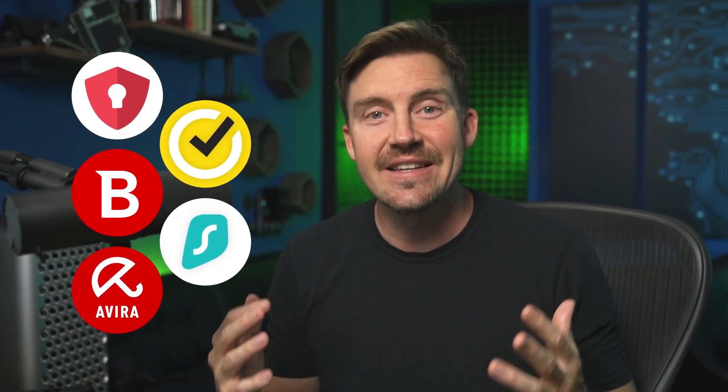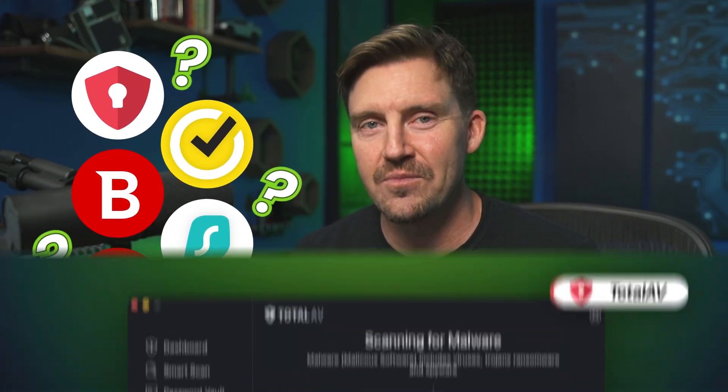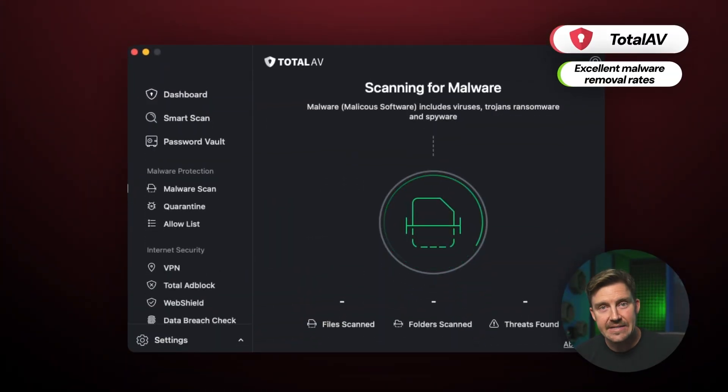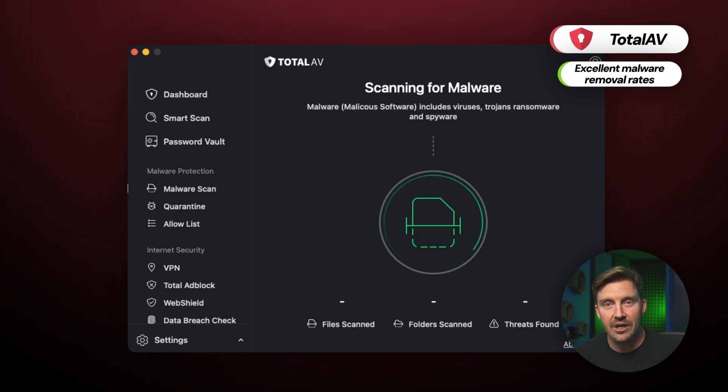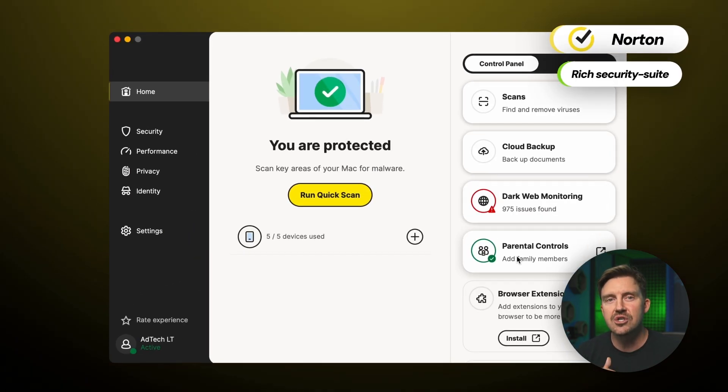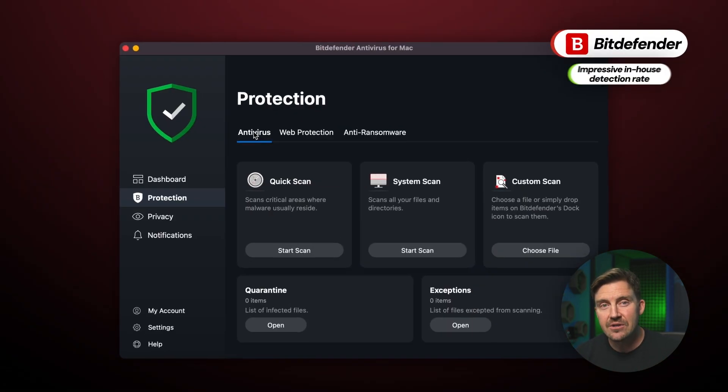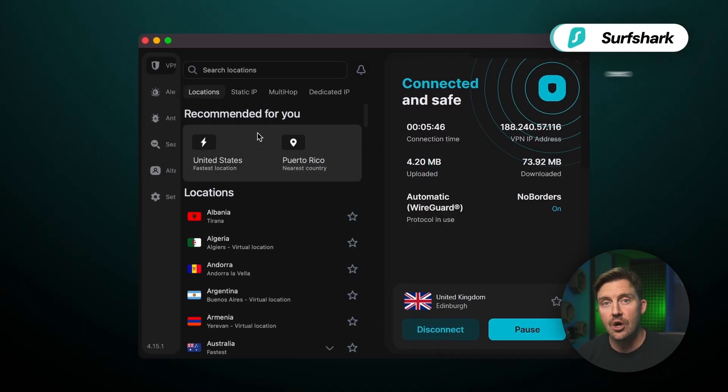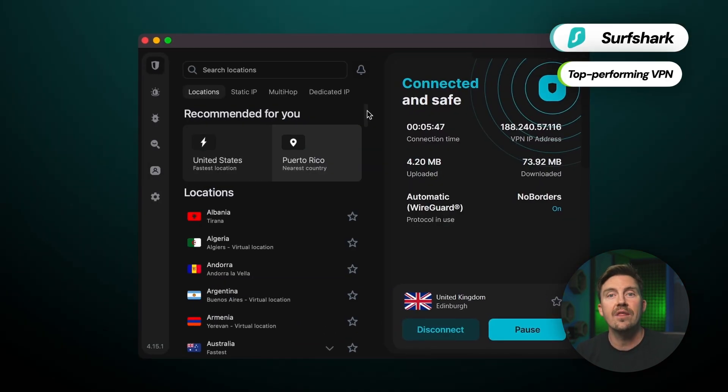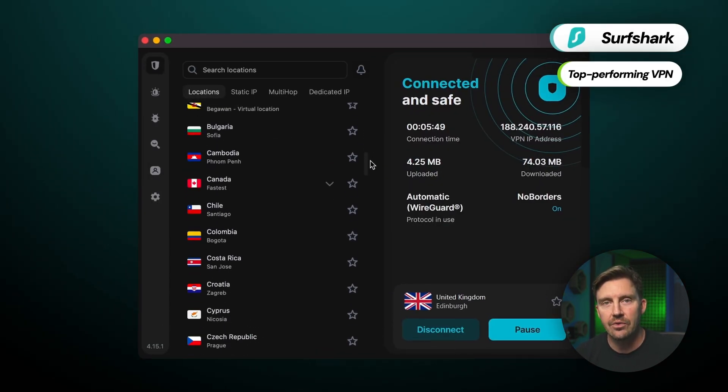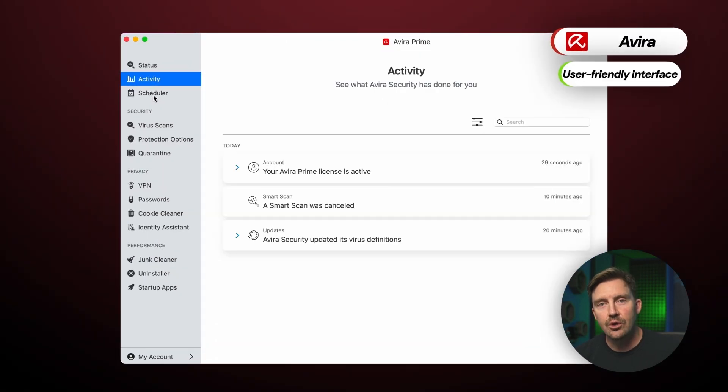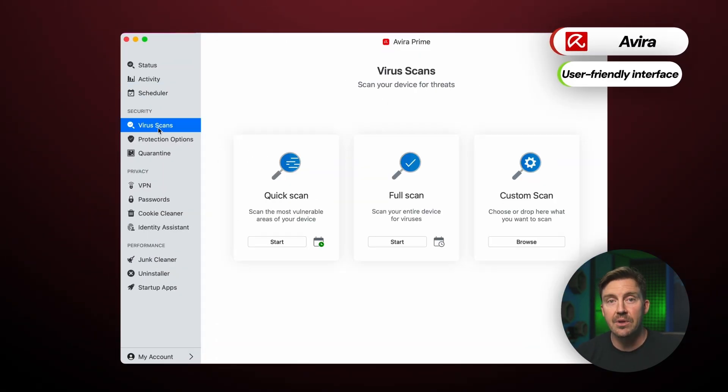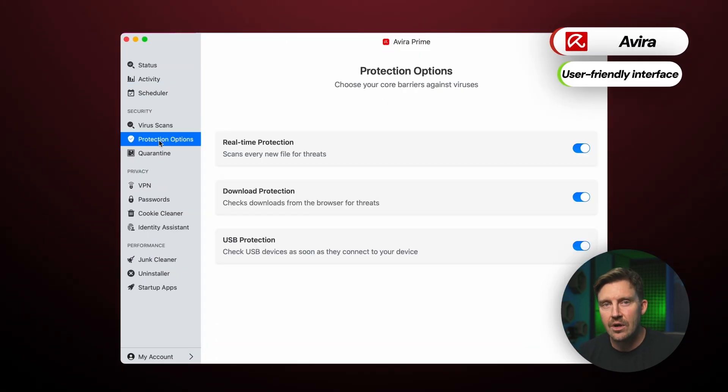So, to sum everything up, all of today's providers are gonna keep your Mac secure and protected. You now need to decide which one is best for you. TotalAV has some of the best malware removal rates on the market, while Norton comes with a rich security suite. My Bitdefender testing scores were really impressive, and Surfshark 1 comes with one of the most efficient VPNs out there. So, if you're looking for a beginner-friendly interface plus speedy setup process, then Avira is also a great option.